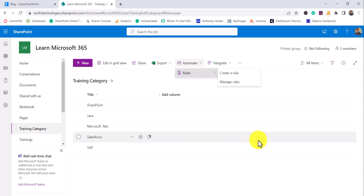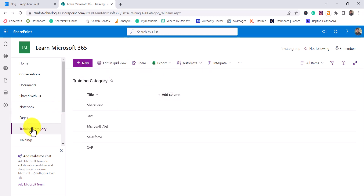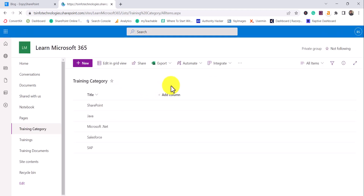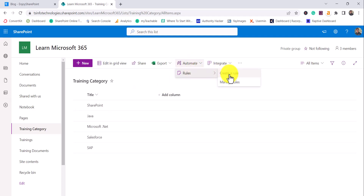Now let me show you. You can see this is a SharePoint List with a training category column. In the command bar, there is an Automate button, and under that you will find Rules — showing Create Rule and Manage Rule.